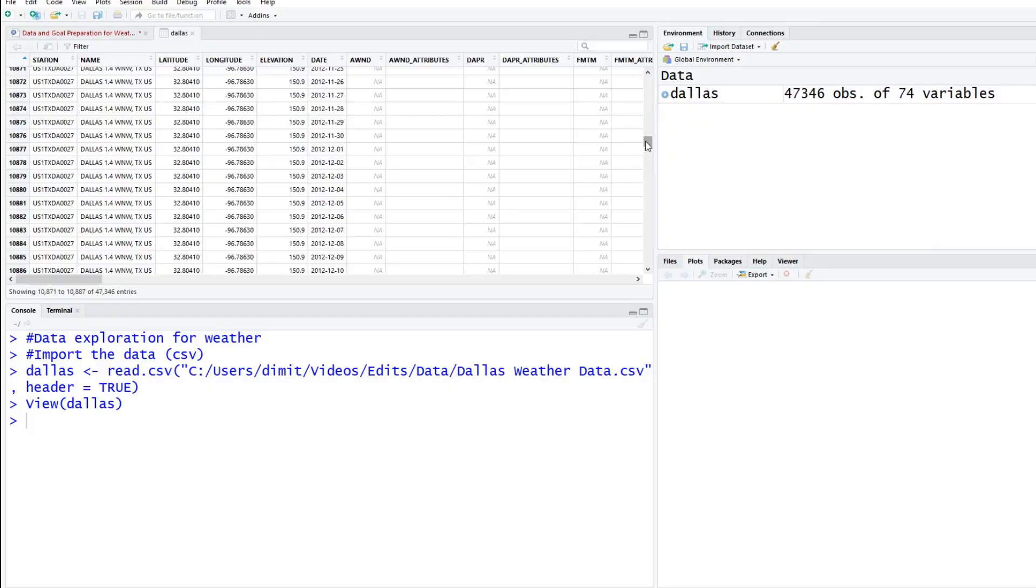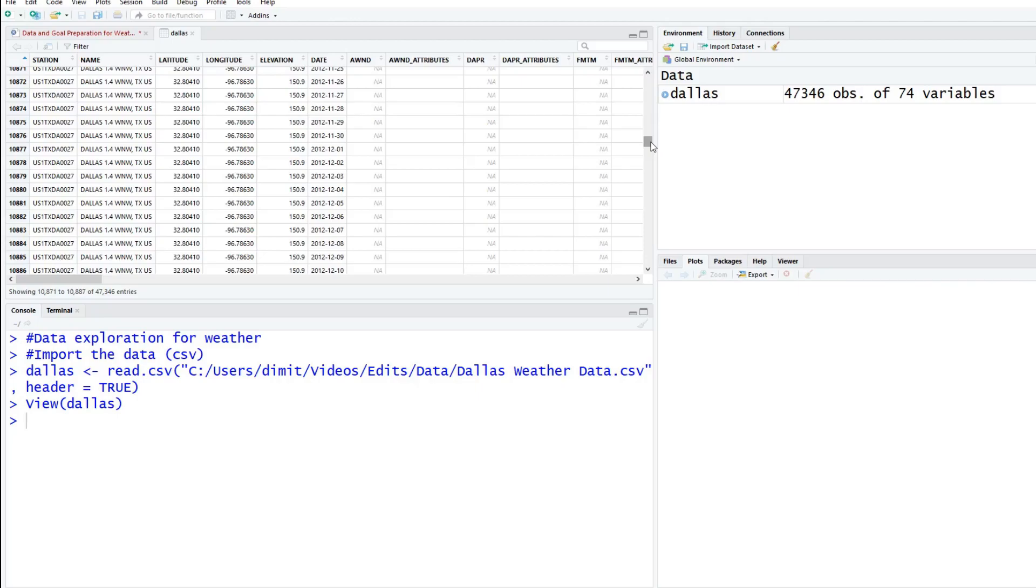One problem here is we need to define our goal. Typically when you do model development, you should define your goal before you get going. We're in a different situation because we're going to get some data, create a goal given the data that we have available, and then create a solution to it. Typically you would sit down with the business owner or whoever's wanting that model built and they're going to define the problem for you.